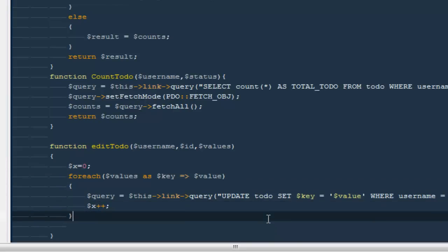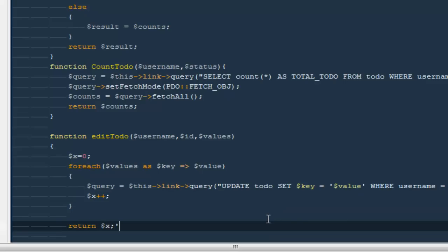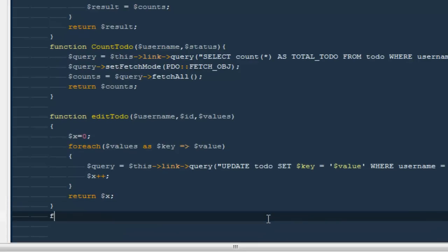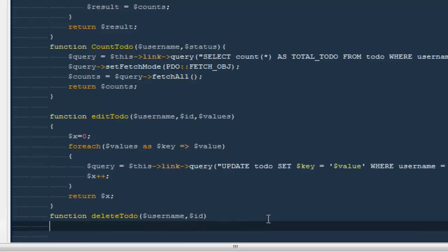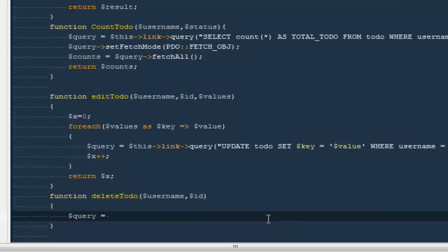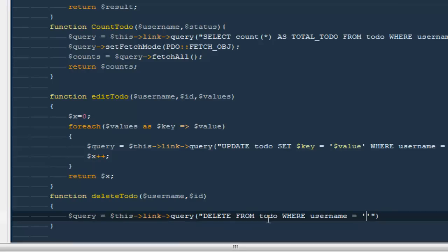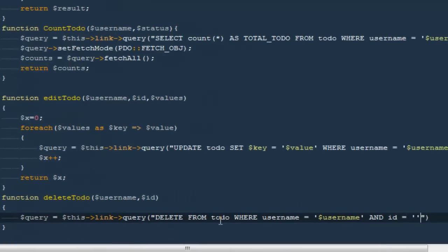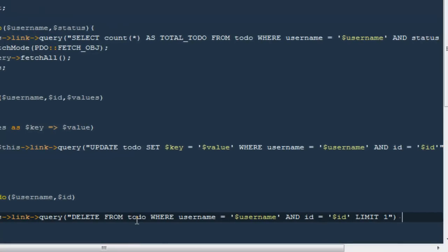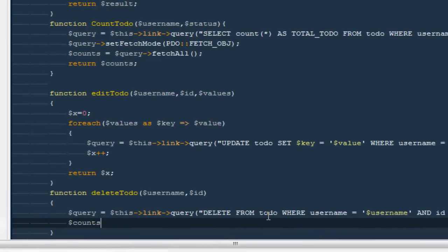The very last method is deleteTodo. Parameters are username and dollar ID — the only two things we need to delete a record. I'll say dollar query equals dollar this->link->query, DELETE FROM todo WHERE username equals username AND ID equals dollar ID, LIMIT 1 — because we cannot delete more than one at a time. Then dollar counts equals dollar query->rowCount() to see how many rows were affected, and return dollar counts.